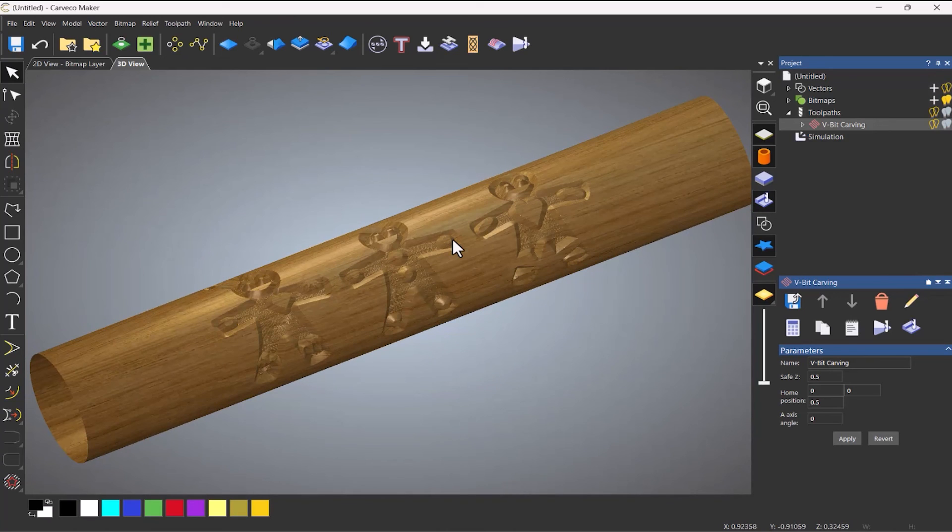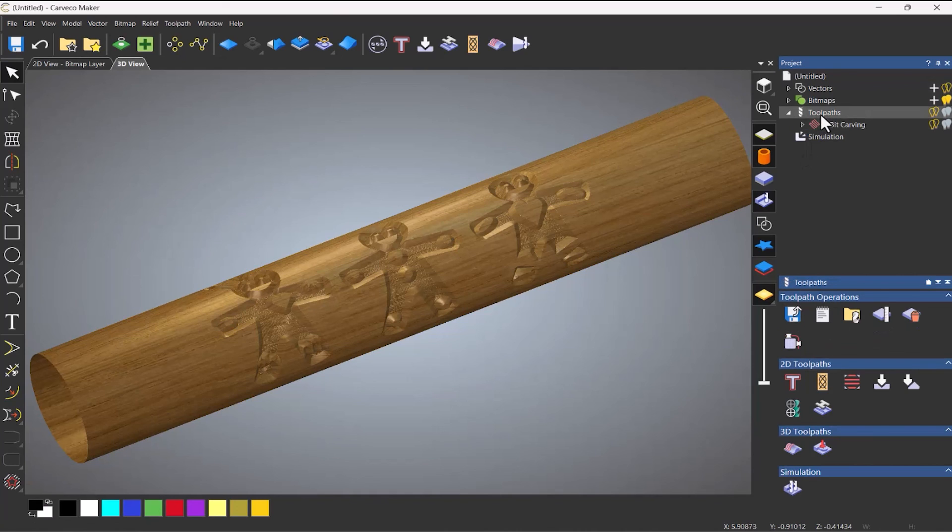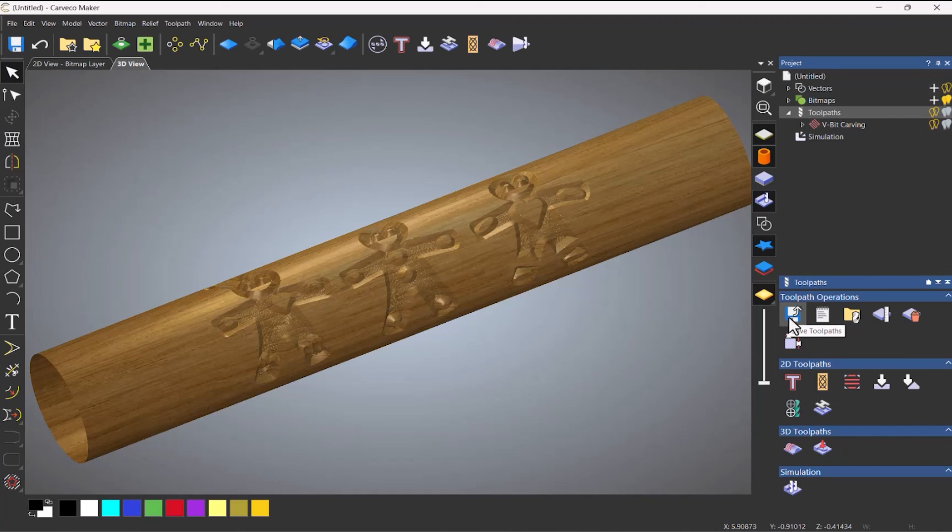So the only thing to do now is to save the toolpath out. And you do that exactly the same way as normal. You just go to save toolpaths. But when you do, make sure that you select the rotary post processor for your machine. So that's how you do a rotary toolpath using vectors within Carveco Maker. Thank you.